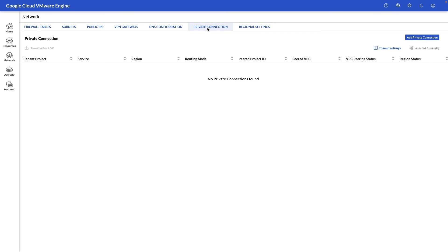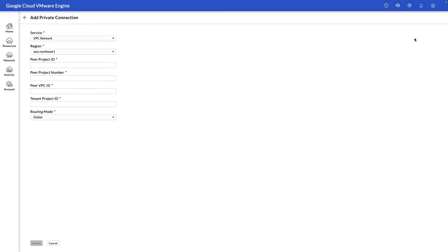This is an important view where you can actually peer your GCVE environment to an existing Google Cloud project. So if you need any Google Cloud components to reach Google Cloud VMware engine, we can plug in the information here and be able to communicate directly. More details on this step in another video.